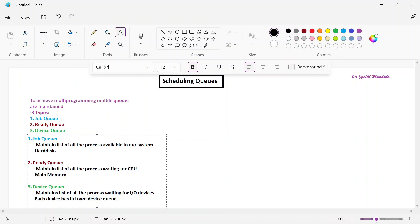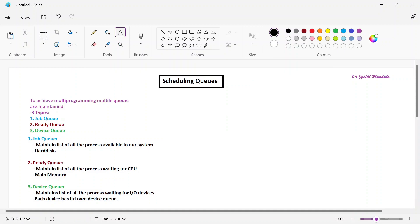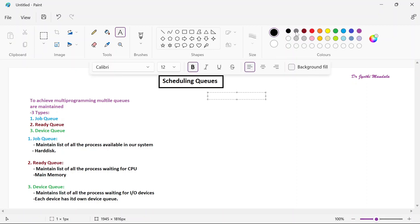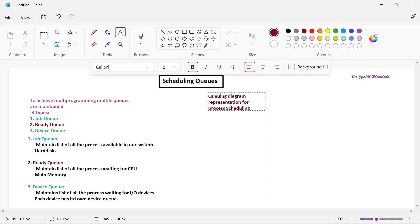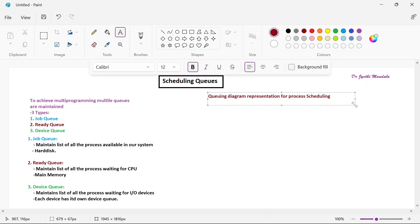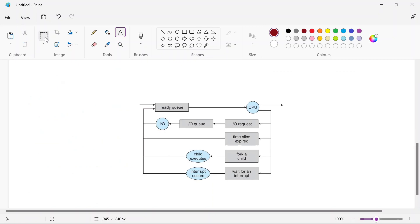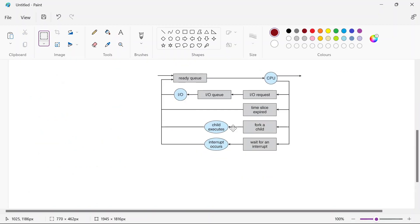These are all the different types of queues we have. By considering these queues, we have a queuing diagram for performing process scheduling. Let us see what that diagram is. The queuing diagram shows where all these queues are used — there should be some uniformity for which process has to be executed, and when and how the flow of execution happens, showing where the job queue, ready queue, and device queue will be used.